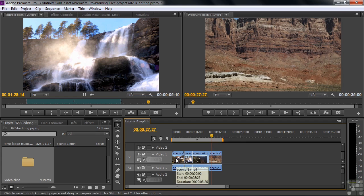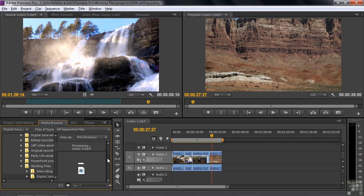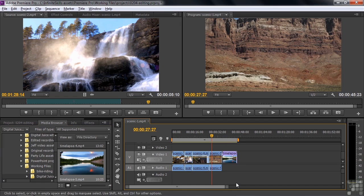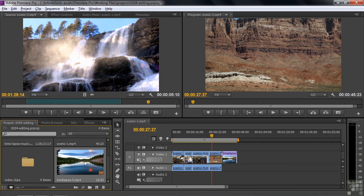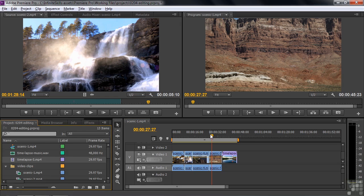You can also bring clips into the timeline through the media browser. These clips are not in my project panel yet, but I can find a clip I like, scrub through it, and drag it right to the timeline. That does two things at once — it puts it in the timeline and also imports it into the project panel. This new clip has no audio associated with it, but now we've added it.